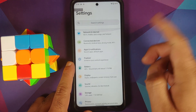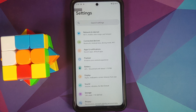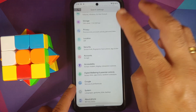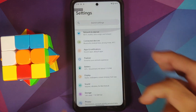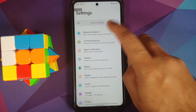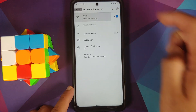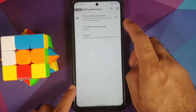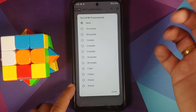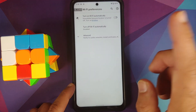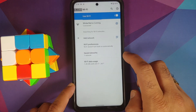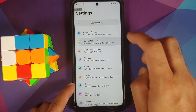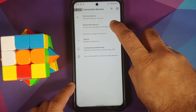Let us head over to Settings. The first thing you'll notice is a different UI — there's a search bar and the settings header is on top in bold. Going into Network & Internet, tap on the Wi-Fi name, go into Wi-Fi Preferences, and you do have the option of turning off your Wi-Fi automatically after a chosen duration — this is the Wi-Fi timeout feature.